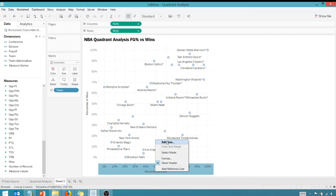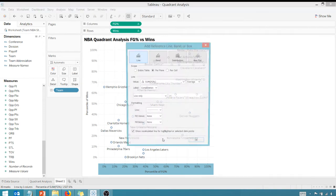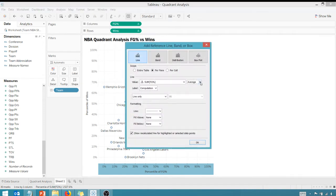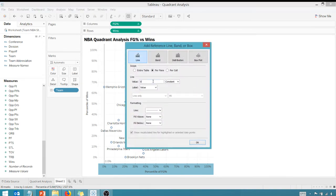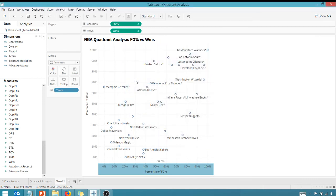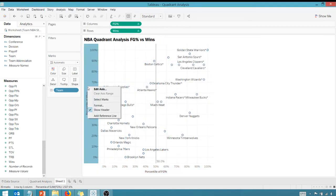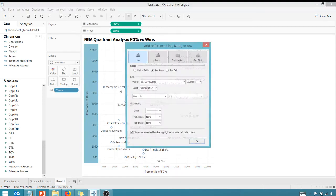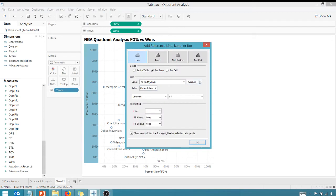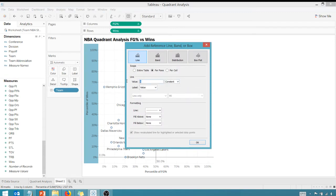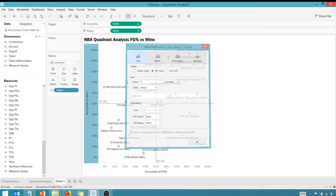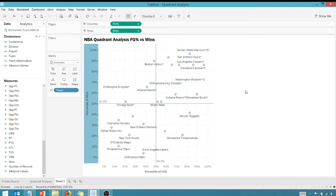Now I'm going to add a reference line. We're going to make sure that that is a constant at 0.5. Same thing for percentile of wins, add that reference line, make sure it's a constant at 0.5.